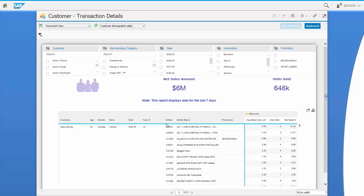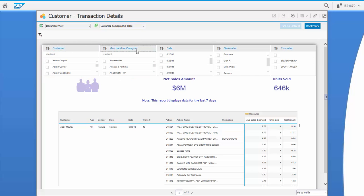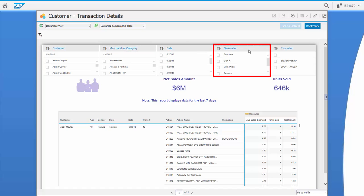The key difference with this report in comparison to the initially released Customer Demographic Report is the level of detail seen, which in this case is down to the transaction line item level. As always, on top we have our filters for customer, merchandise category, date, generation, and promotion.